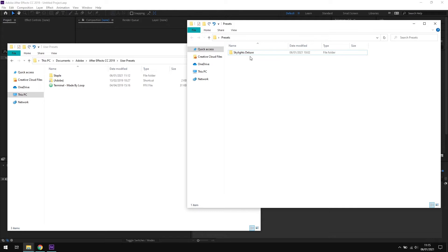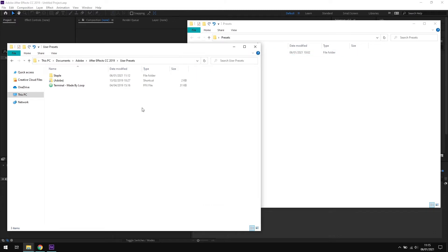Much like After Effects scripts, presets need to be placed into a specific folder for After Effects to recognize them. So let's jump into it.